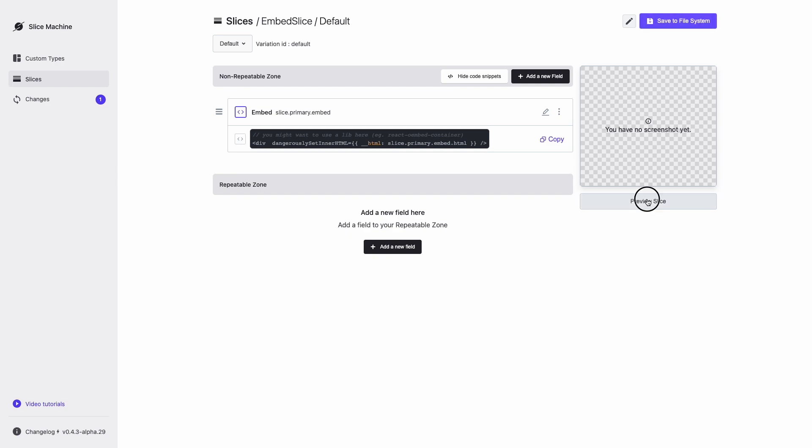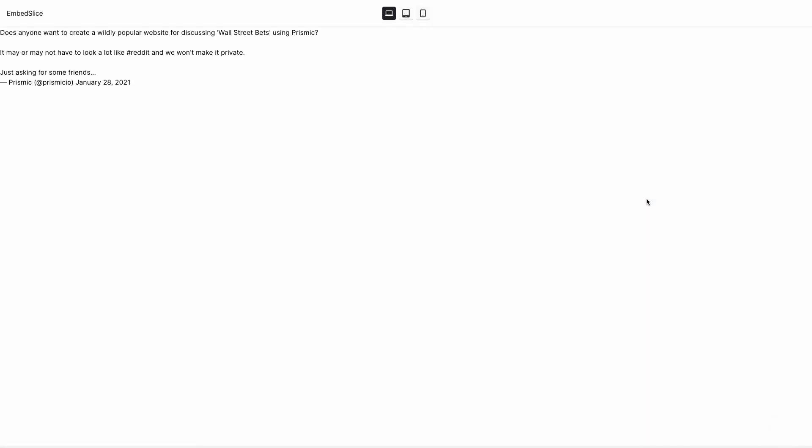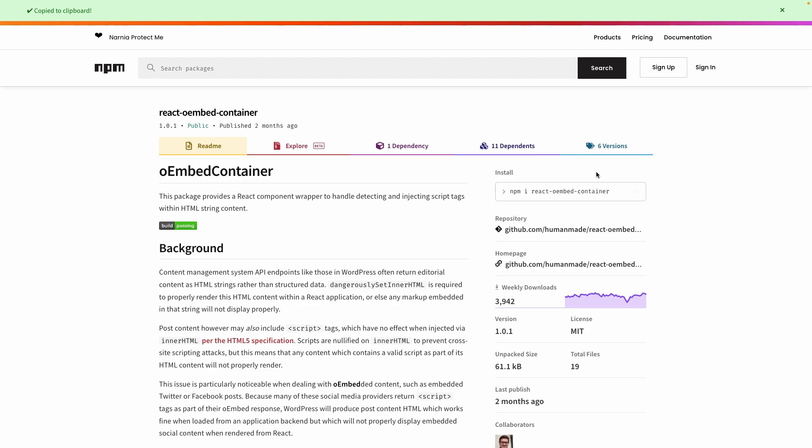Back in Slice Machine, clicking Preview Slice will combine the Slice Model component and mock data in your browser to allow you to iterate on your design. OK, cool. We can see we're pulling the data correctly, but it's not very beautiful. I think we'll install the embed plugin as suggested in the code snippet comment.